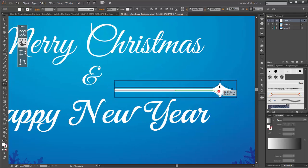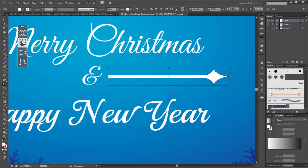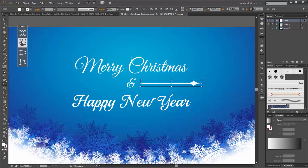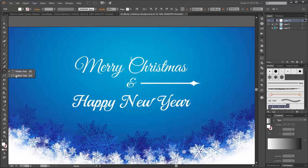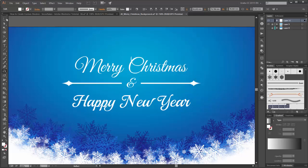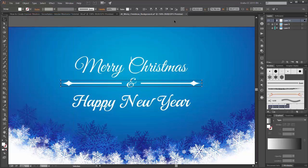Move this shape here and you can scale it a little bit smaller. Go to the Reflect tool, hold the Alt key and click on the center point. Set the axis to Vertical and click Copy. Now select both objects and group them. Click on Horizontal Align Center.